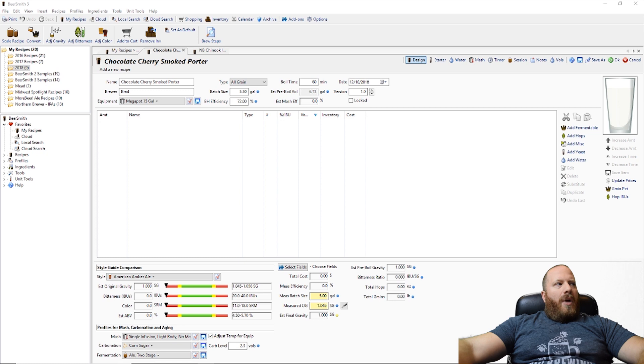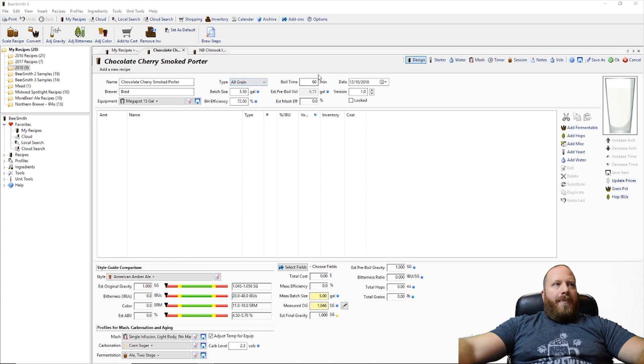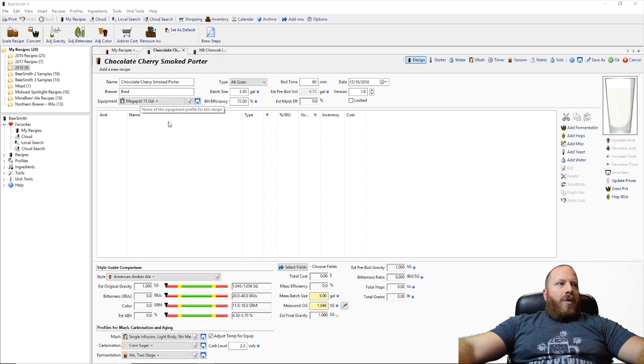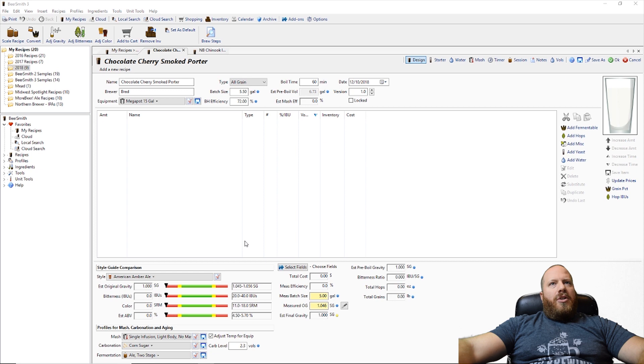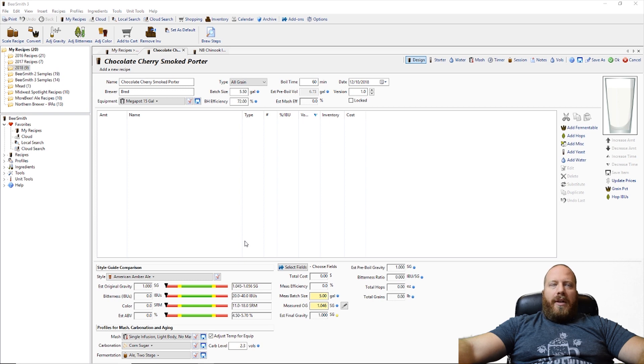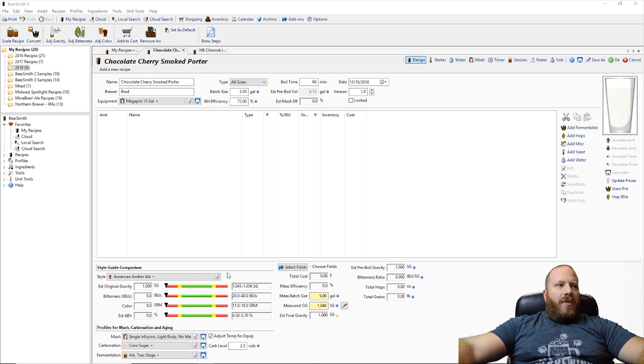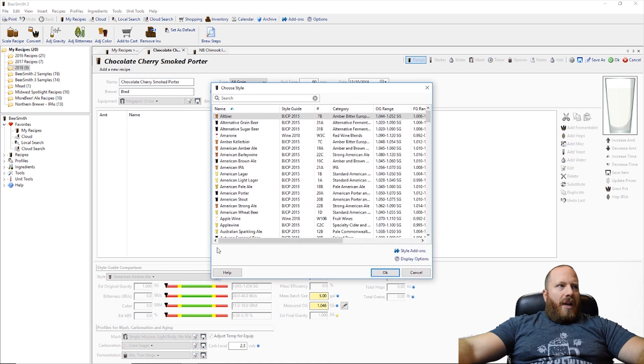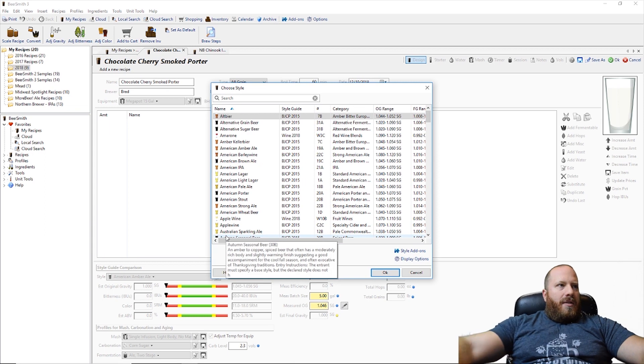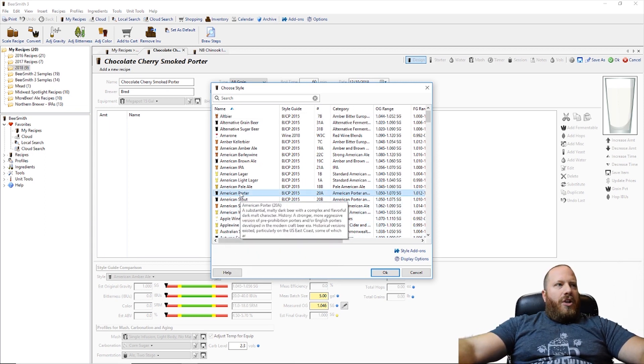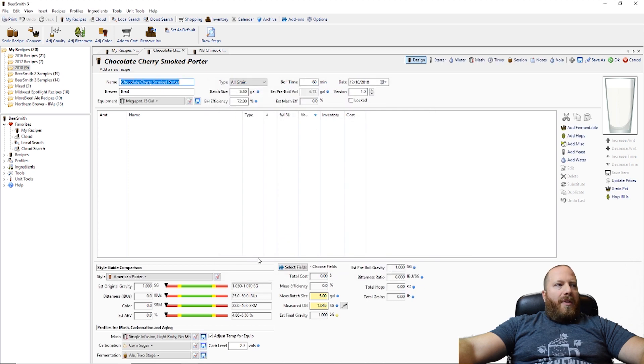So I do have Beersmith new recipe set up. As you can see it is all grain. Boil time right now is 60 minutes. I am using my equipment. So let's just take a look at a standard porter. We know it's not going to be hot that much but I would say we want anywhere from 30 to 50 IBUs just to balance stuff out. So let's go to the style and let's pick American Porter right here and just kind of see what Beersmith is showing us.